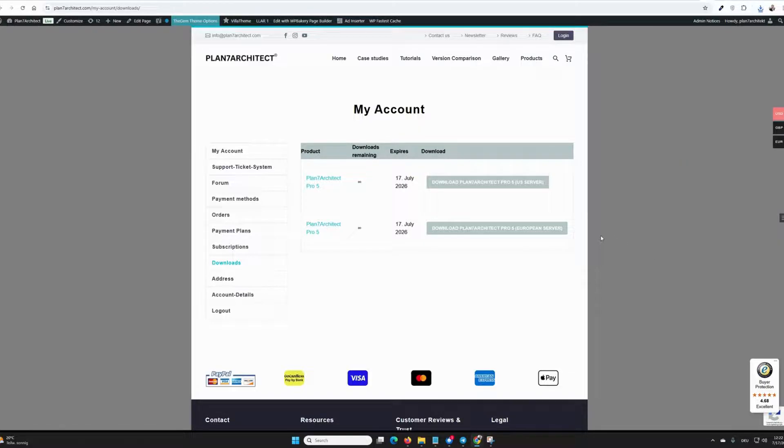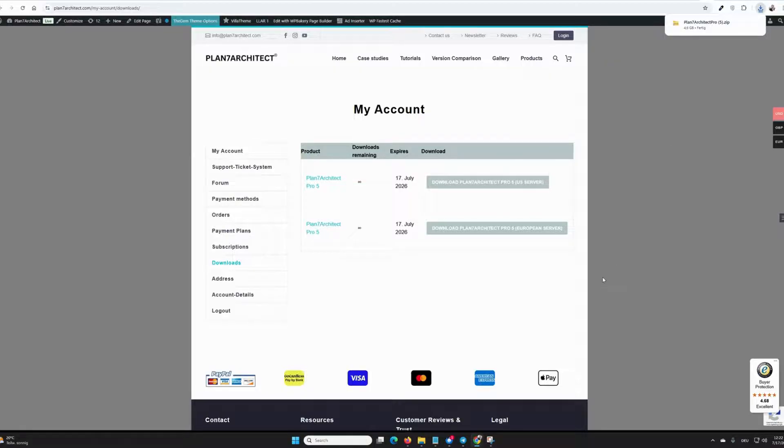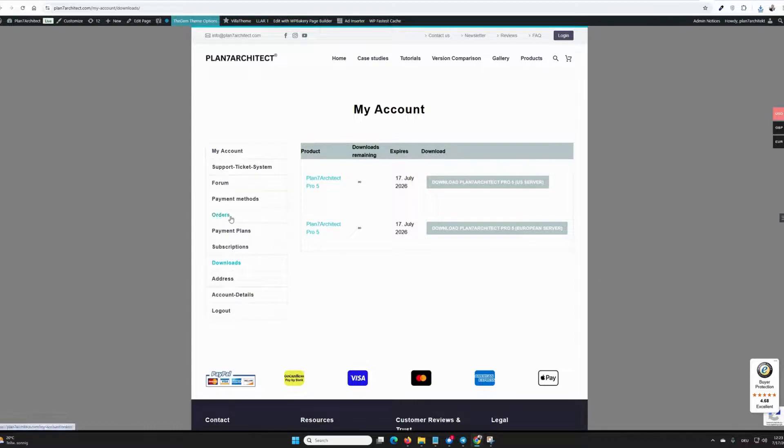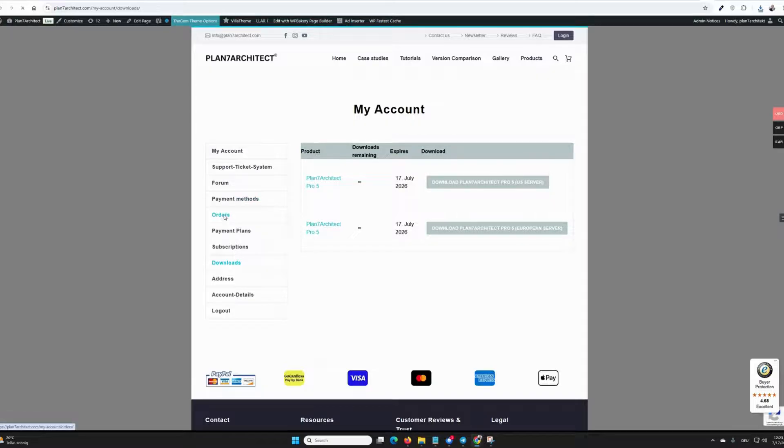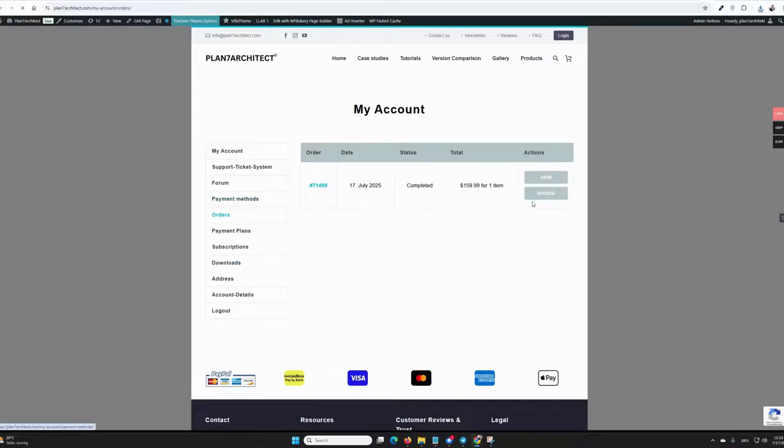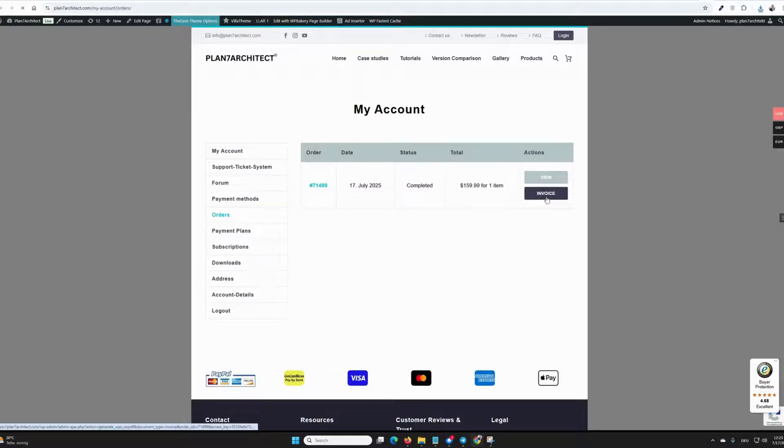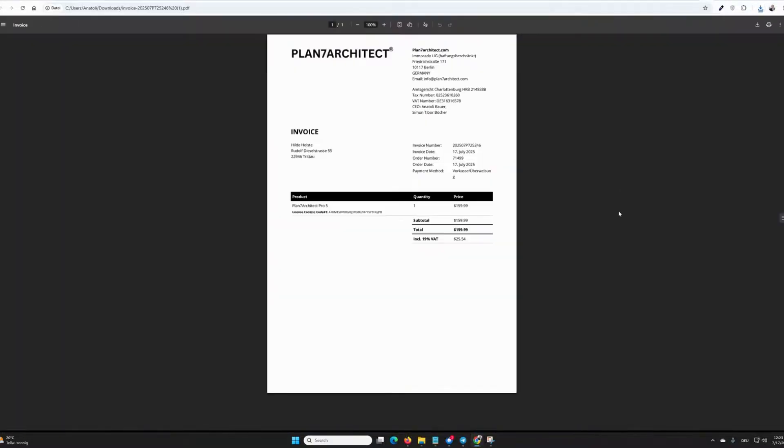Normally every customer receives the license by email after the purchase. It comes in a separate email with the license. If you have not received it, then you should maybe check the spam folder. Otherwise, you click here in your account on orders and download the invoice. The license code is listed on the invoice again. Here we have the license code, and only this part should be copied.